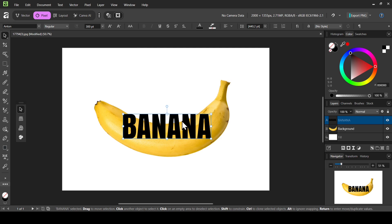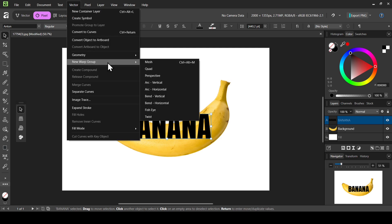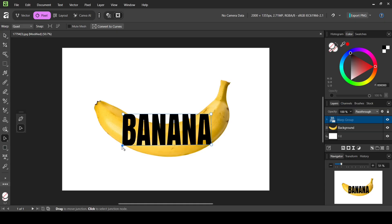Go to vector and select new warp group, then select the quad option — it gives four handles to modify. Bring this handle down, then bring this one down as well. Make sure the warp covers the whole object; in our case, that's the banana.